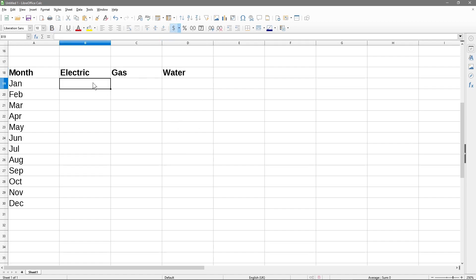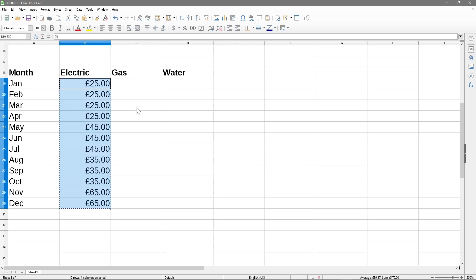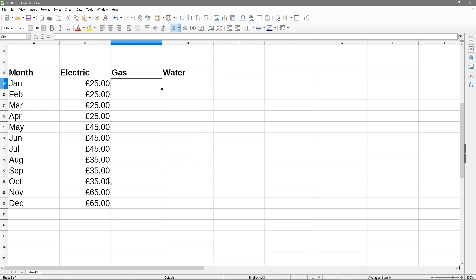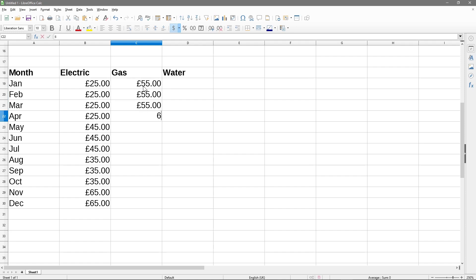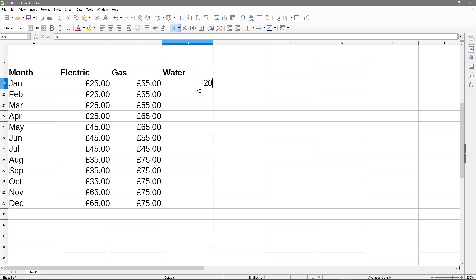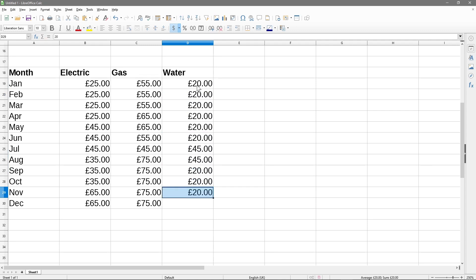Let's put some values in here. Normally the electric bill is around 25, and maybe in winter it's a bit higher. Then we do the gas - we can copy the electric column and paste it here for gas and water, then delete the values. The cells will inherit the currency format. For the gas bill and the water bill, every month is around 20 pounds, maybe a bit more in summer.